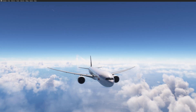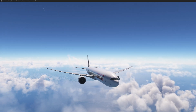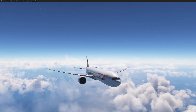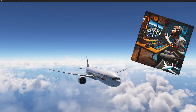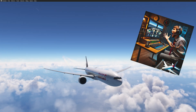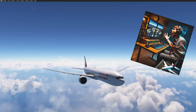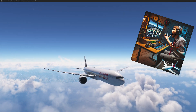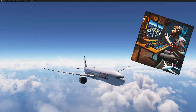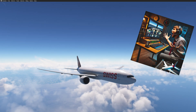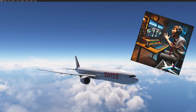This is incredibly useful if you encounter any issue like a CTD — crash to desktop — or if you simply want to resume your flight later exactly where you left off, even on a different day.